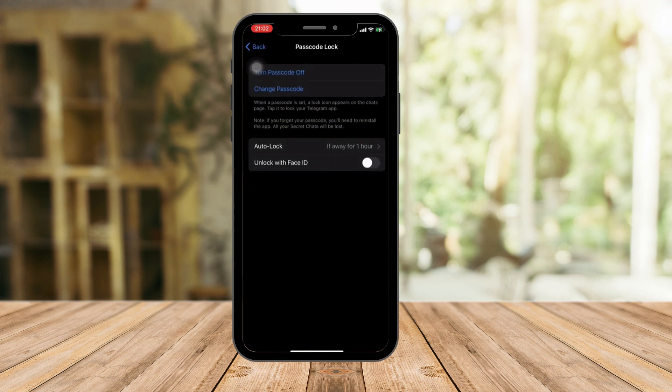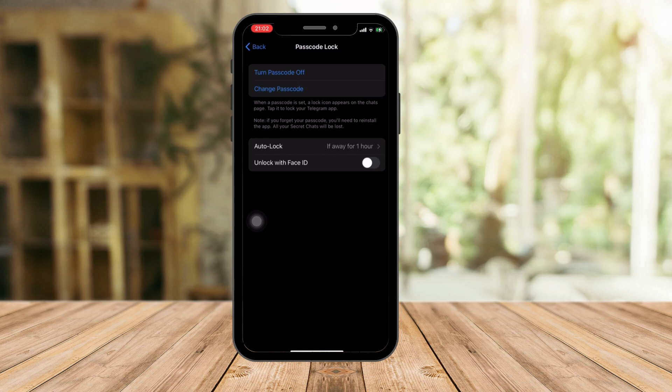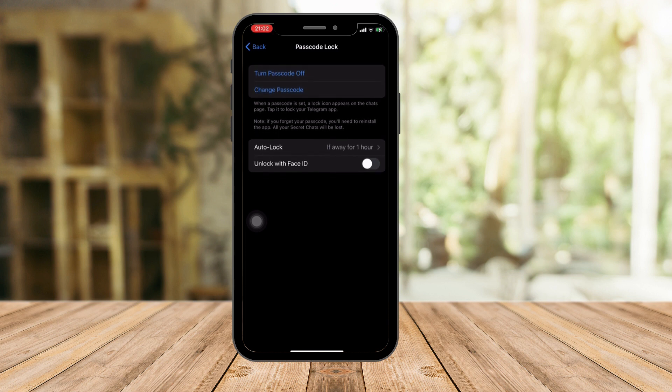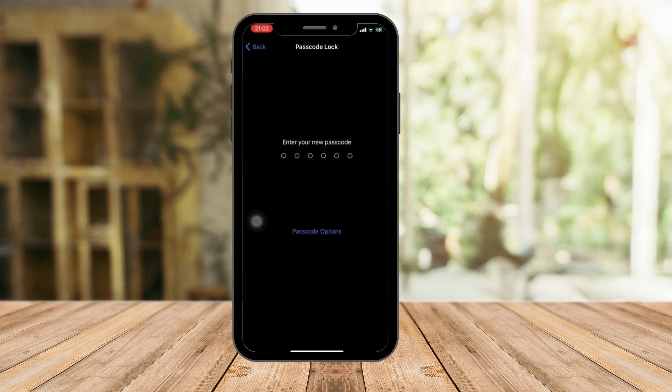Now with this I have an option that says Turn Off Passcode, Change Passcode, Auto Lock, or Unlock with Face ID. For example, if you have iOS 16, I think it has Face Update that comes with it. Anyway, with this just simply click on Change Passcode right there, second option, and then it's gonna ask you for your current password.